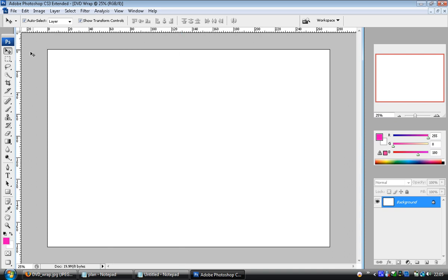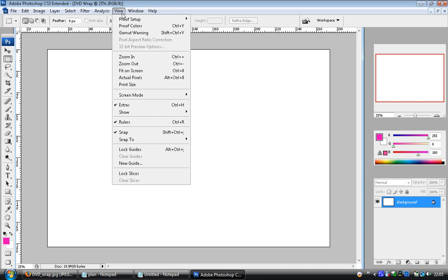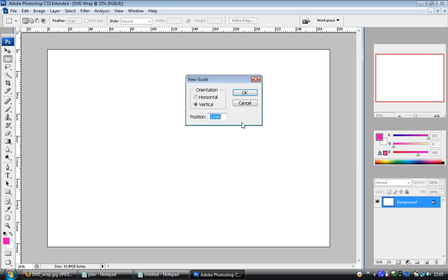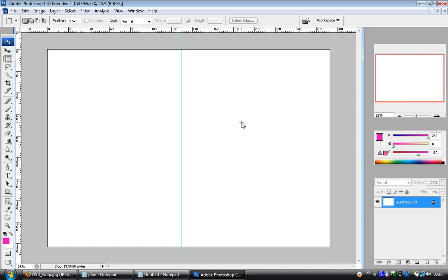They're quite useful because you can lock masks to and marquees and various other different tools. If you want to put a guide in a particular place, just go to View, New Guide, and type in exactly where you want it to be. So 129.5 millimeters. If you want it in centimeters, you put CM, pixels PX, but we're measuring in millimeters. So let's put one guide for us.